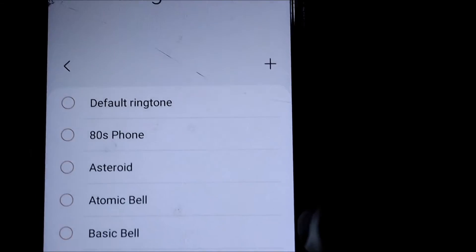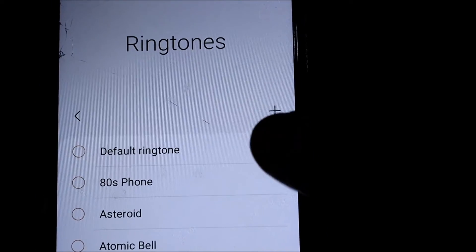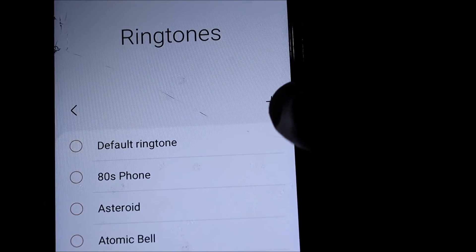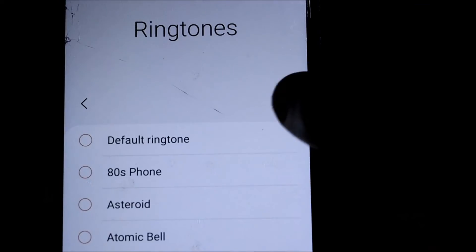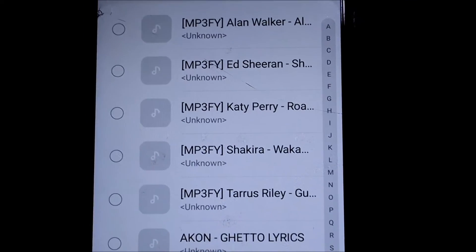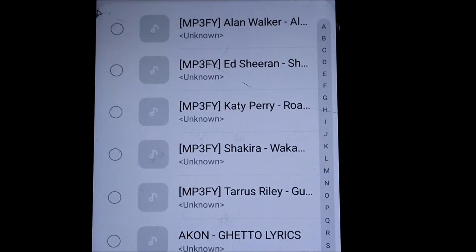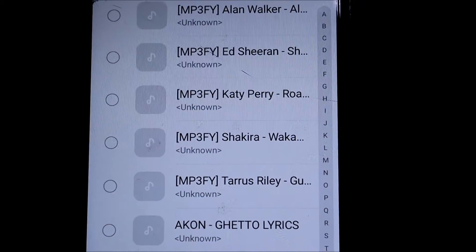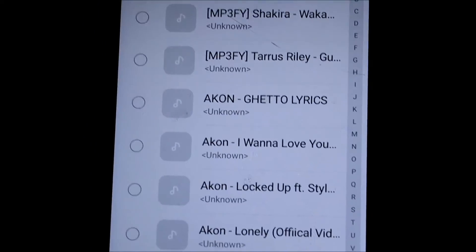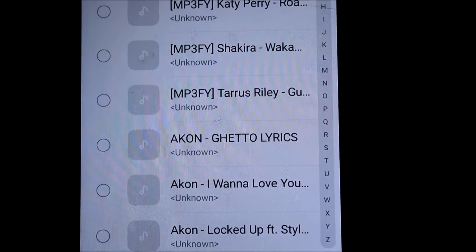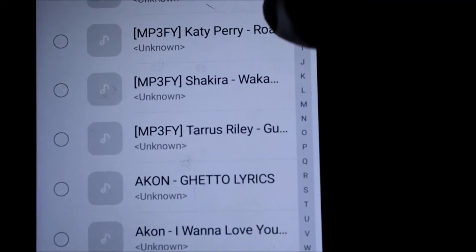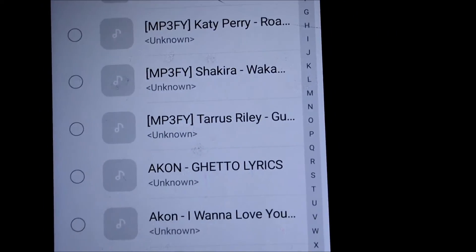Now if you go at the top, you'll see this plus sign. You want to hit the plus, then we can use any one of the songs that we have here. I have some songs here, so I'm going to put Alan Walker.